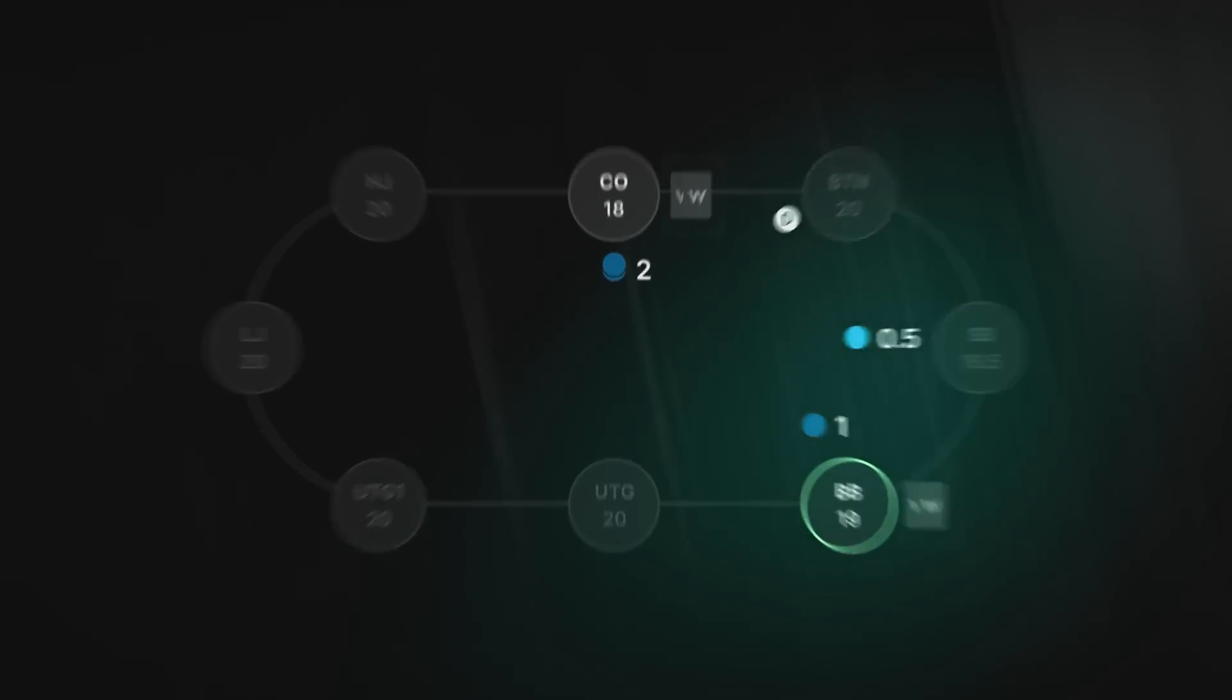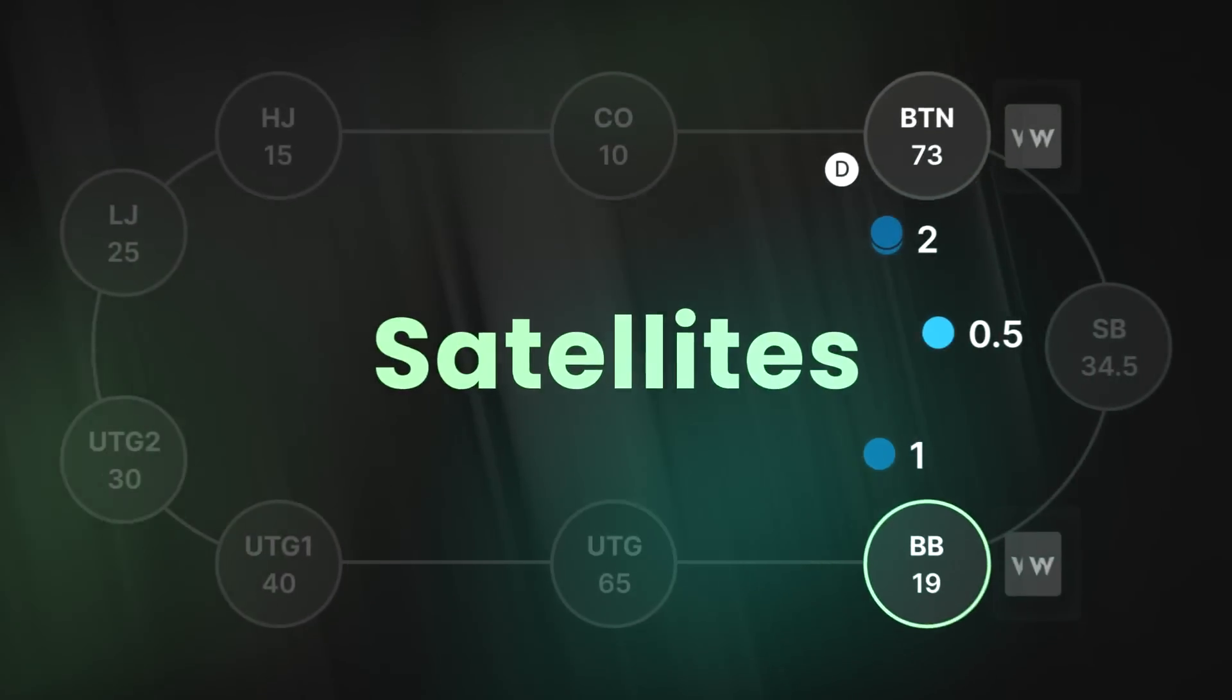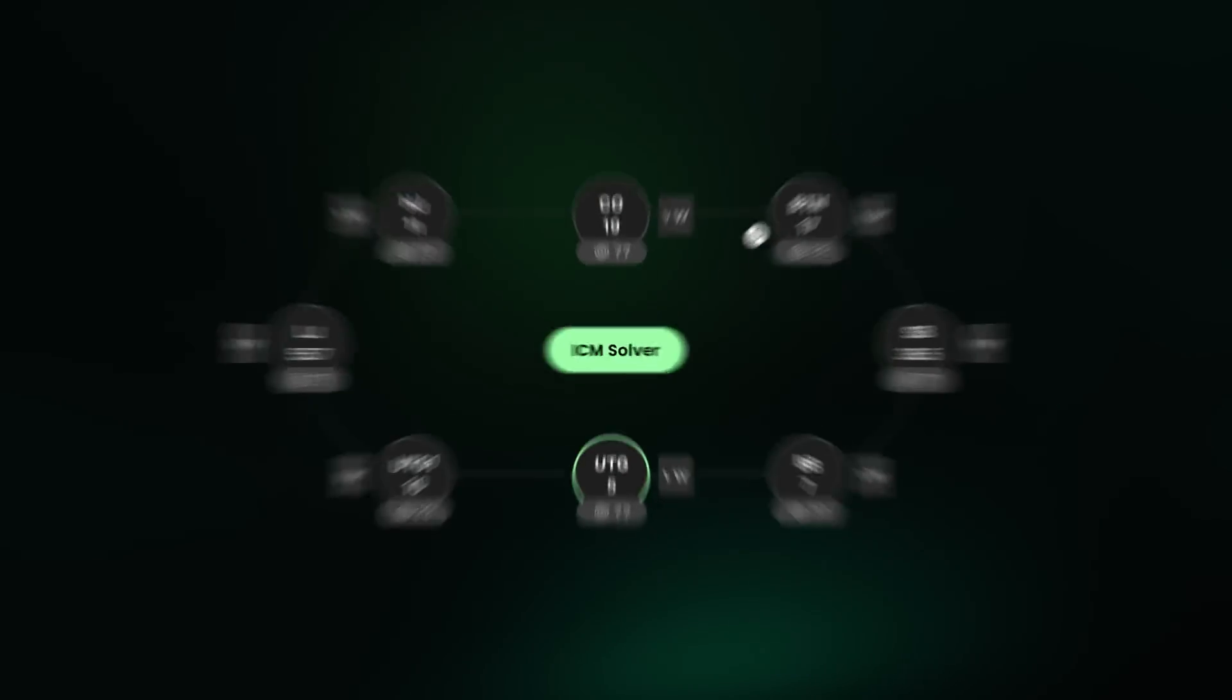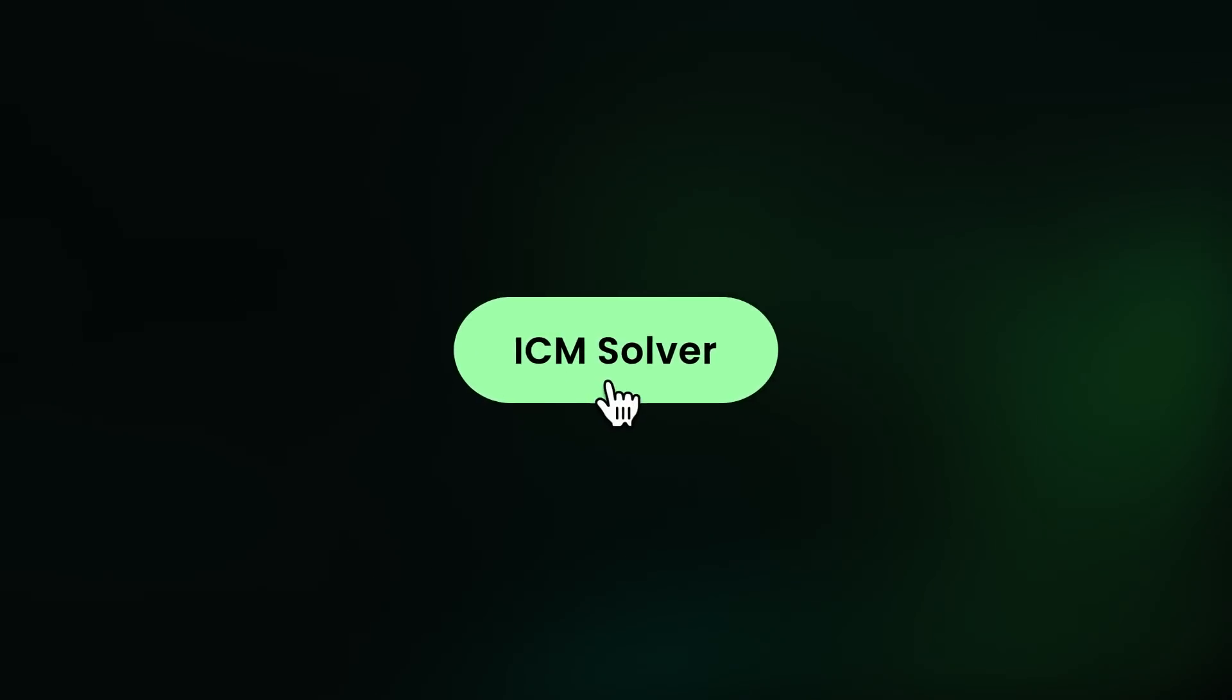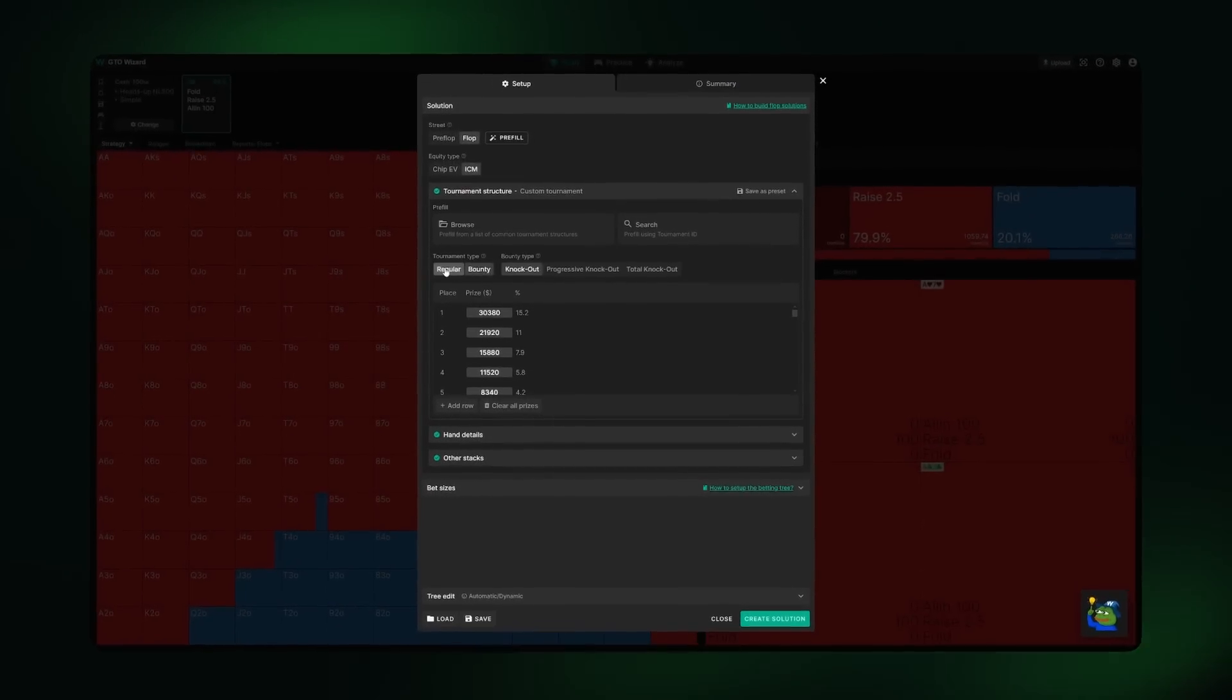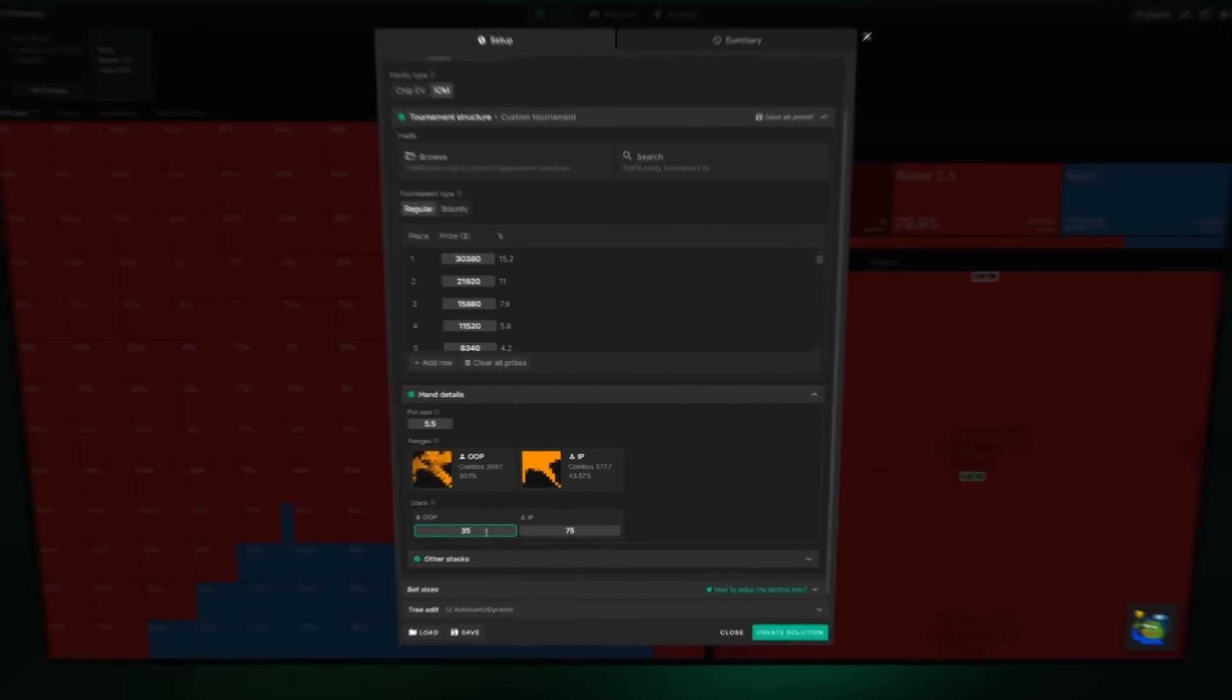Whether you're competing in classic MTTs, satellites, PKOs, or mystery bounties, this upgrade lets you simulate any payout structure, bounty format, and stack sizes. Get ready to dominate with GTO Wizard AI.